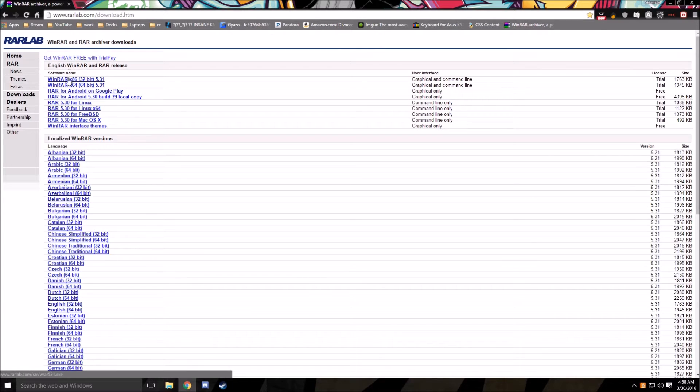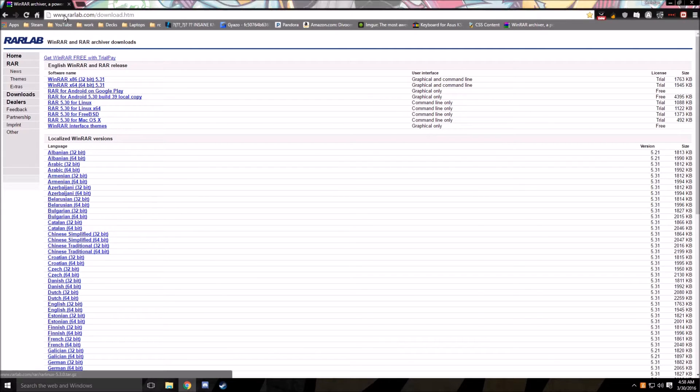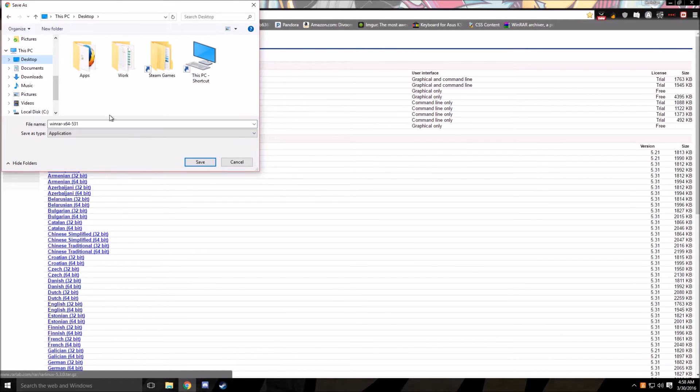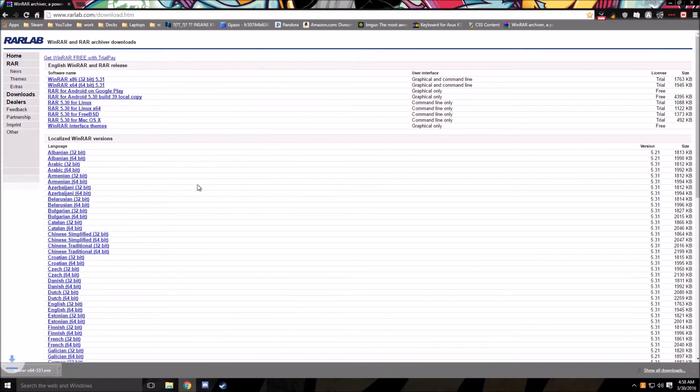So go and get the correct one for your system. You should have a 64-bit system. That's what most systems are now today. Click on this and wait for it to download. I'll be downloading this to my desktop. Click on desktop and click save, and wait a second for it to download.